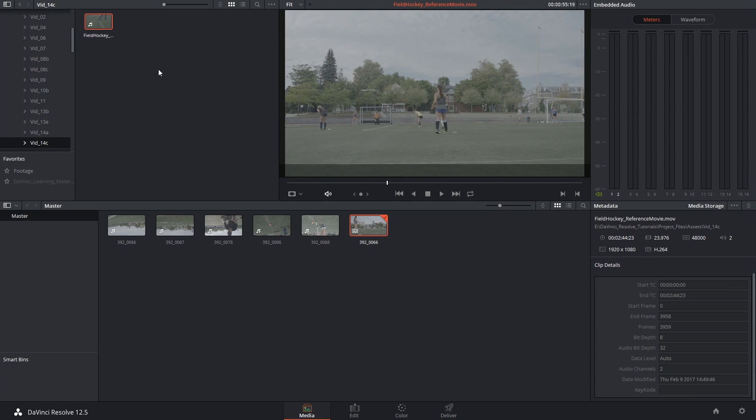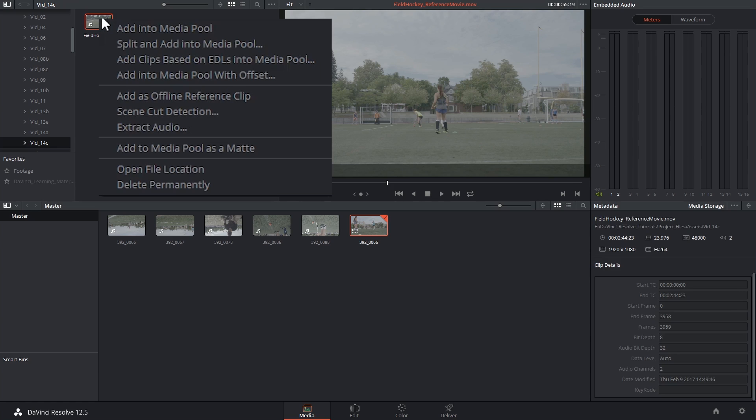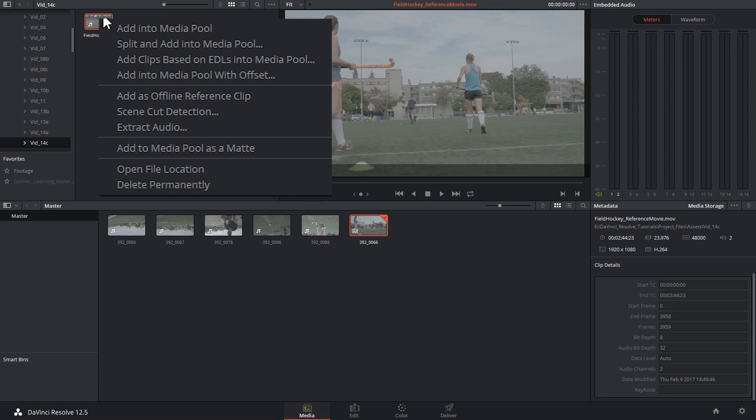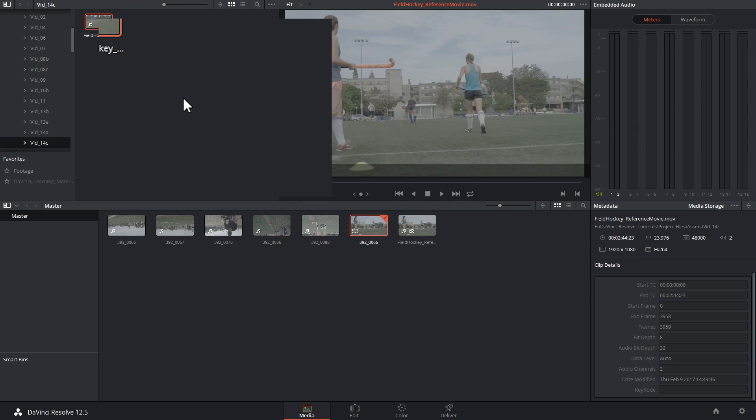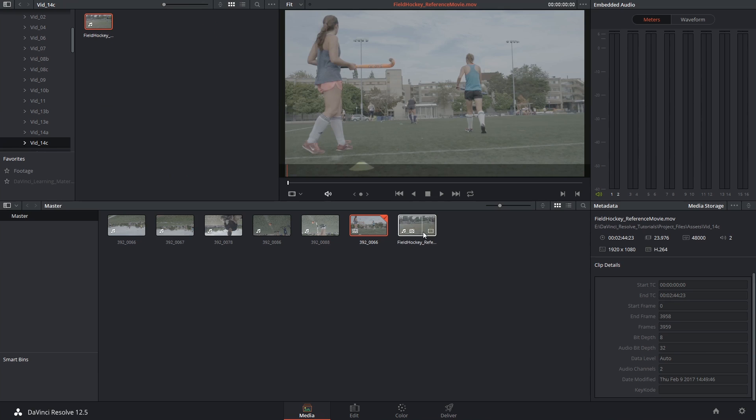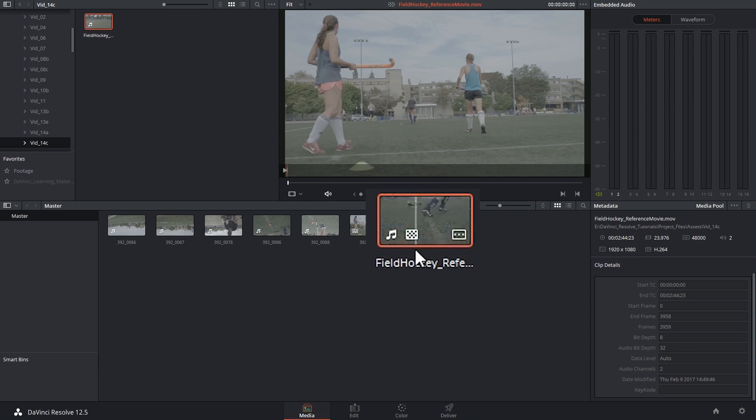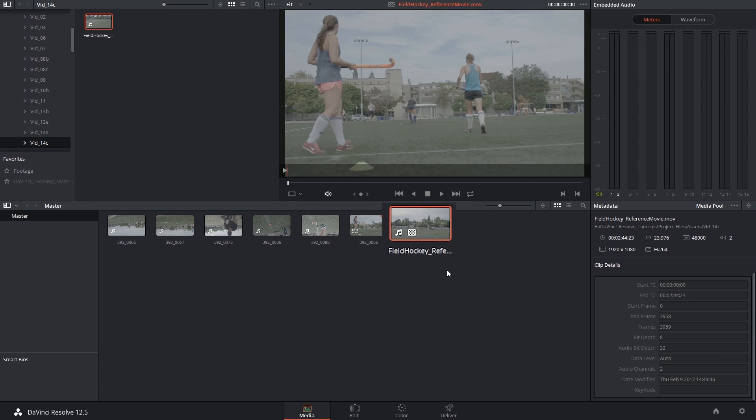To specifically designate it as a reference movie, I'm going to right click on the clip in the storage library and say add as offline reference clip. It's now appeared in my media pool and a checkerboard in the bottom left hand corner of the thumbnail indicates that it's a reference clip.